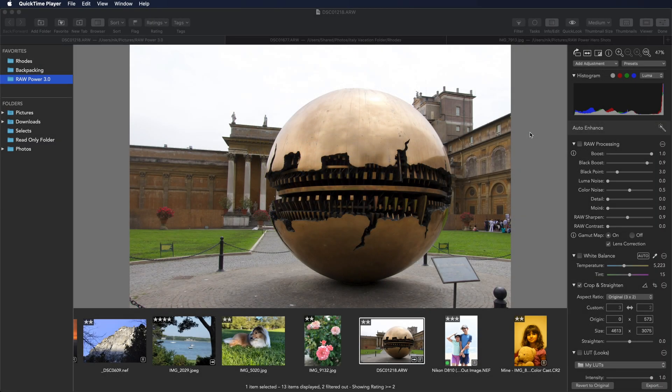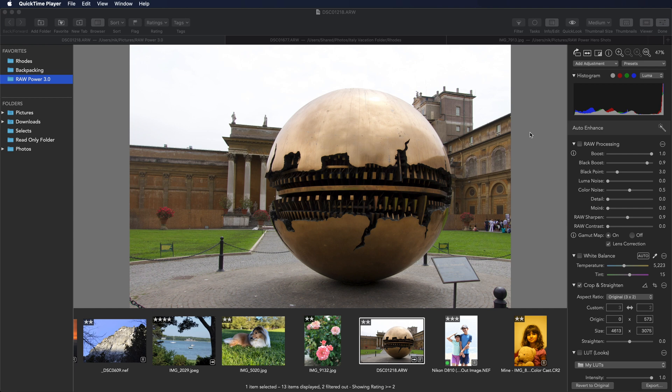Raw Power is known for its excellent highlight recovery tools. Let's see them in action. This image has an obviously overexposed sky. You can't even see the clouds.